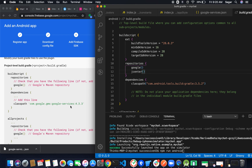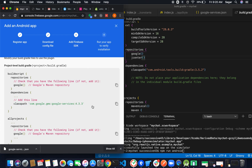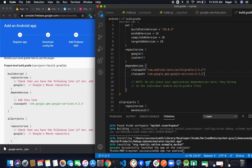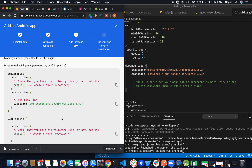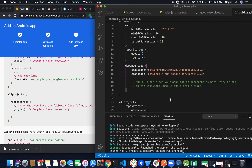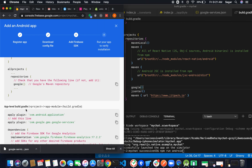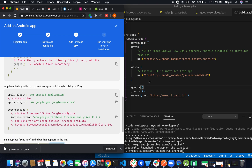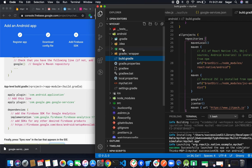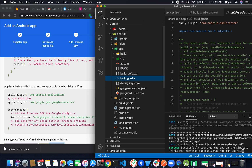Now it's asking for the dependency: add 'com.google.gms:google-services:4.3.3'. Inside dependencies, copy that line and paste it, then save. Also in the allprojects repository, check whether Google is there — it already is.